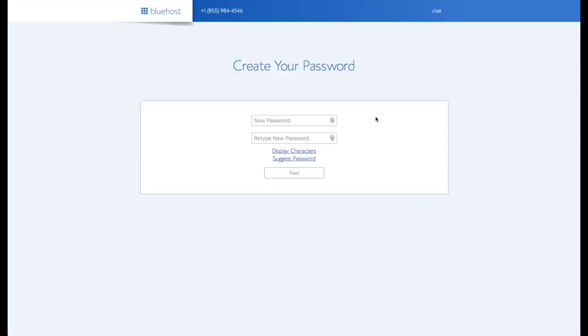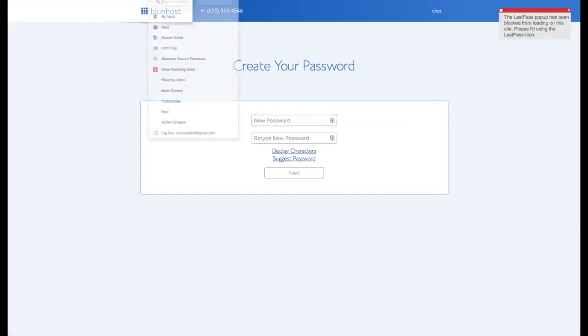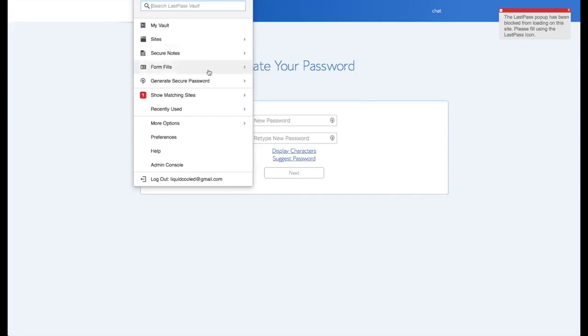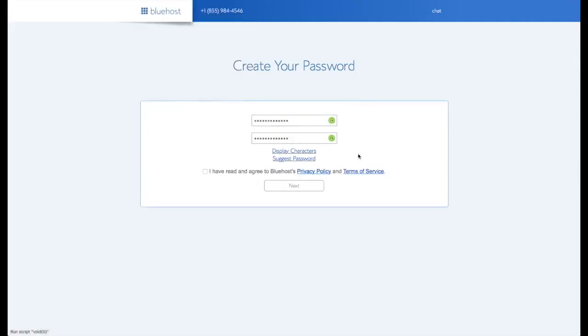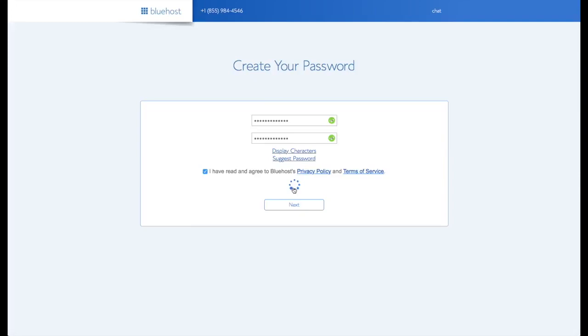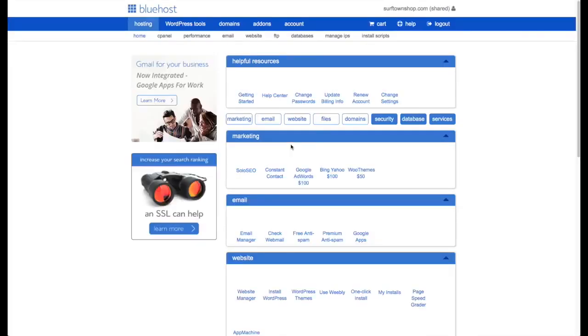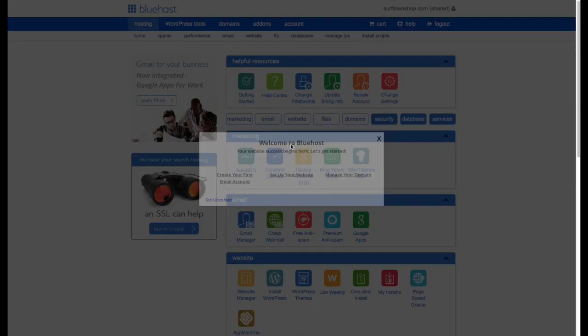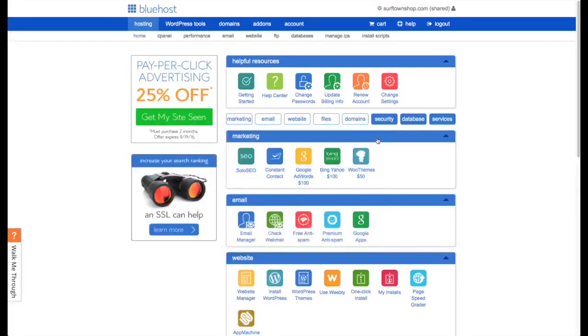There's other great options like 1Password and some other ones. And then I'm just going to use it to generate a password for me. Go ahead and enter that in. Agree to the privacy policy. And so now here we are on our Bluehost dashboard.